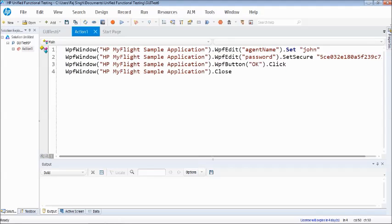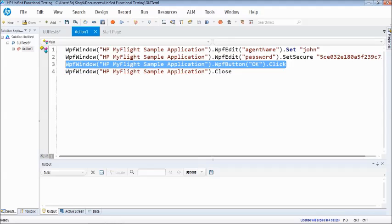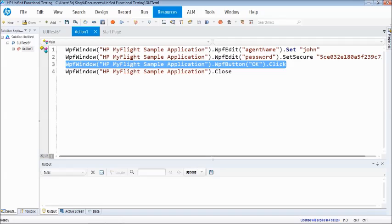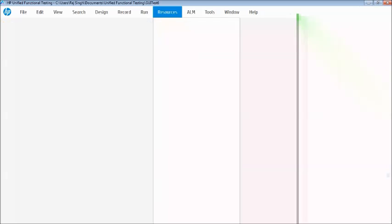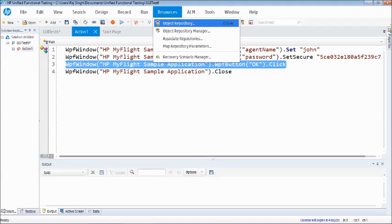Assuming that this OK button does not have the unique set of properties which can help you identify the object and perform those set of activities, let's quickly create such a scenario. As we know now the application is working pretty fine, so we have to create such scenarios so that we can see what low level recording mode is.